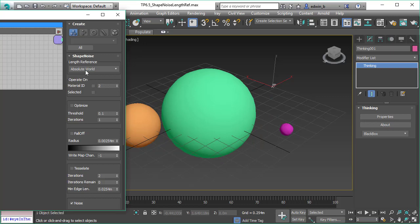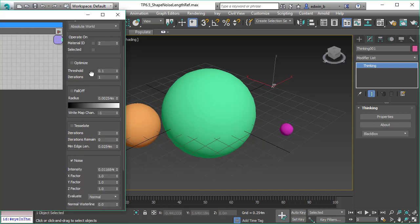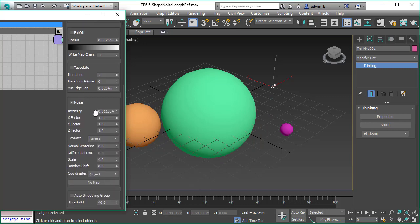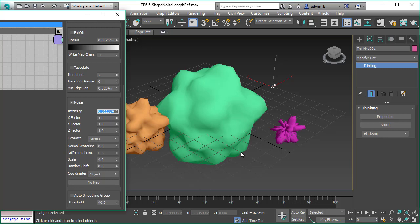The other option is absolute world. You can type in that you want a 0.5 meter displacement, and it will be 0.5 meters regardless of how big your original object is.